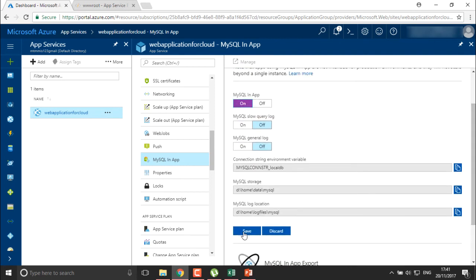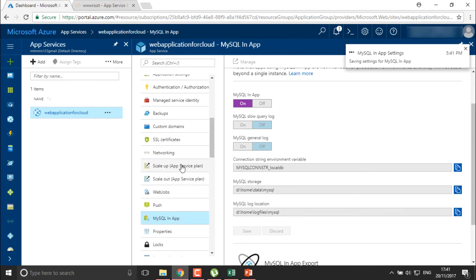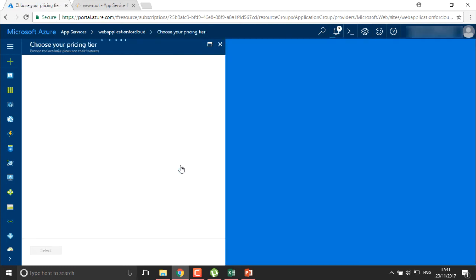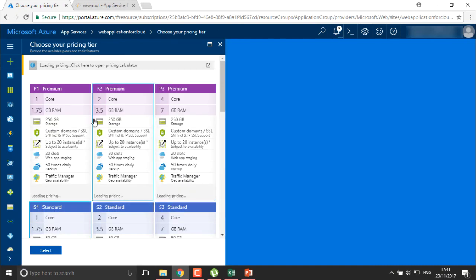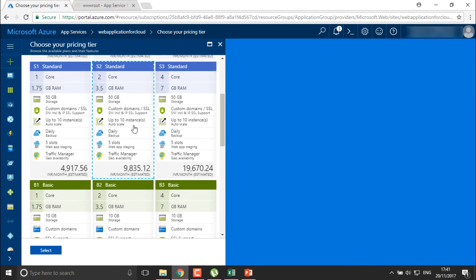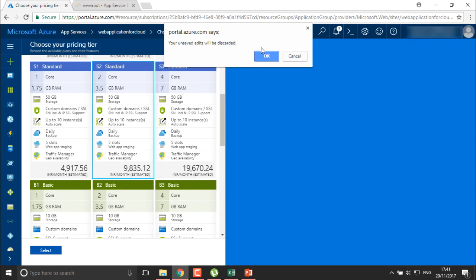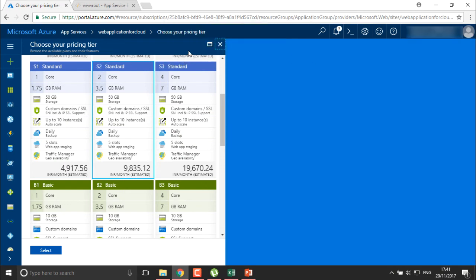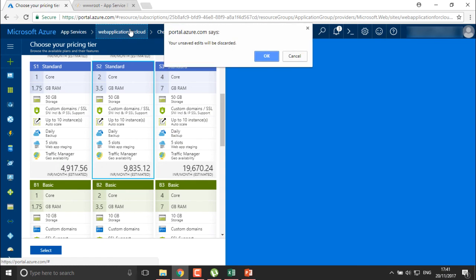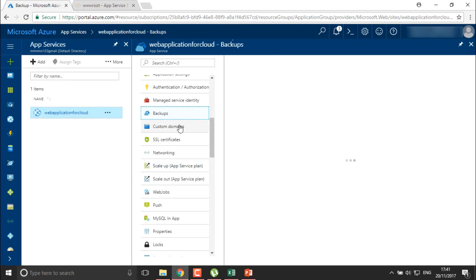You can scale this web application by creating a scale plan. You can upgrade the configuration — for example, upgrading to S2 to handle ten instances at a time, depending on the performance level you need. You can upgrade the complete application configuration. You can also backup your applications.